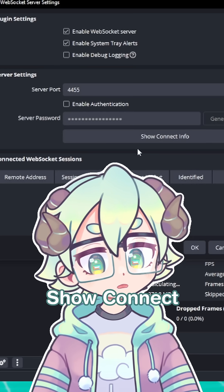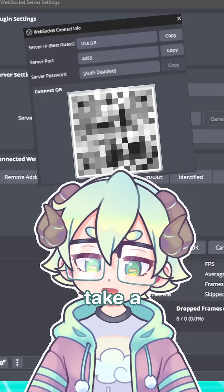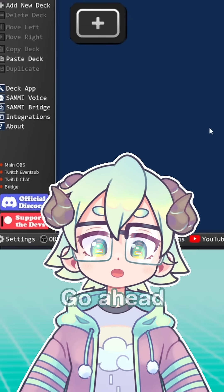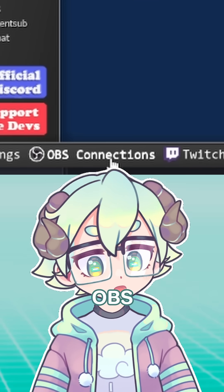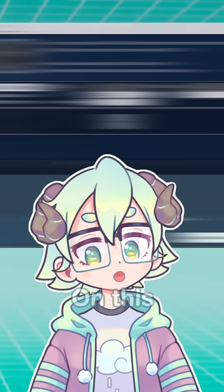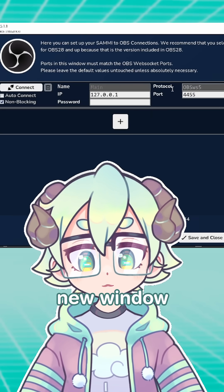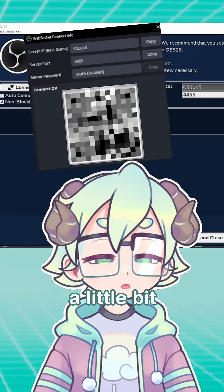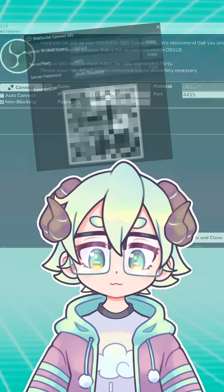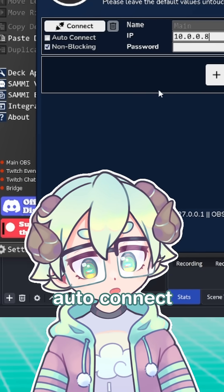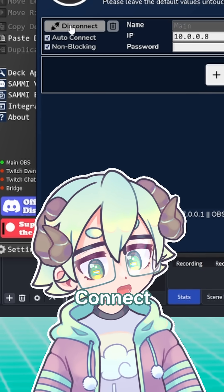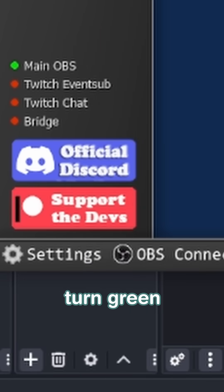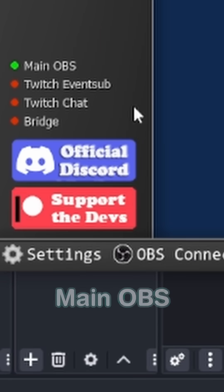Next, click on Show Connect Info and take a screenshot for later. Back in SAMI Core, go ahead and click on OBS Connections in the bottom left. On this new window, just make sure that these fields match up with that screenshot we took. Make sure that Auto Connect is enabled, and then click on Connect. You should see the first light turned green for Main OBS.